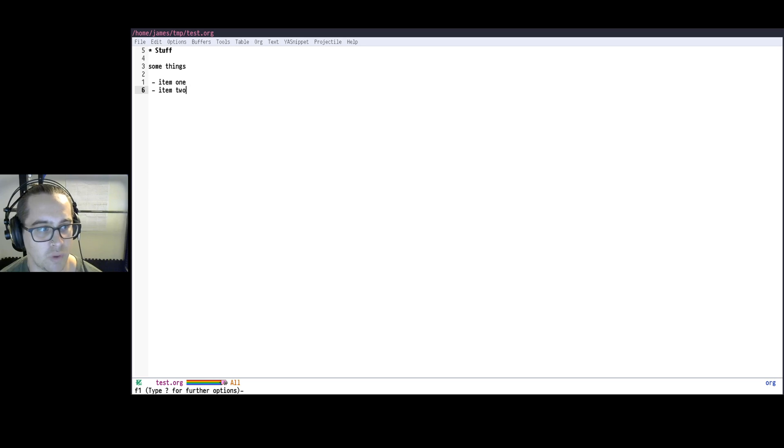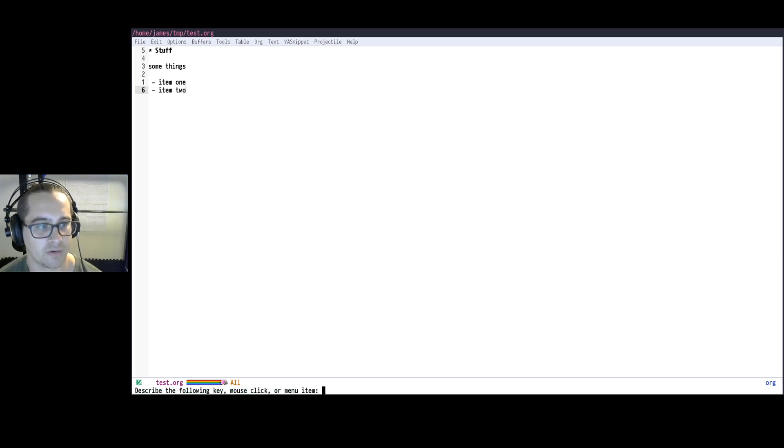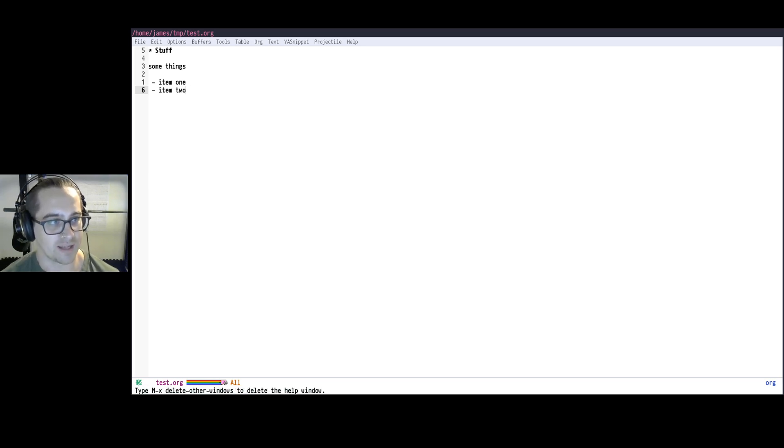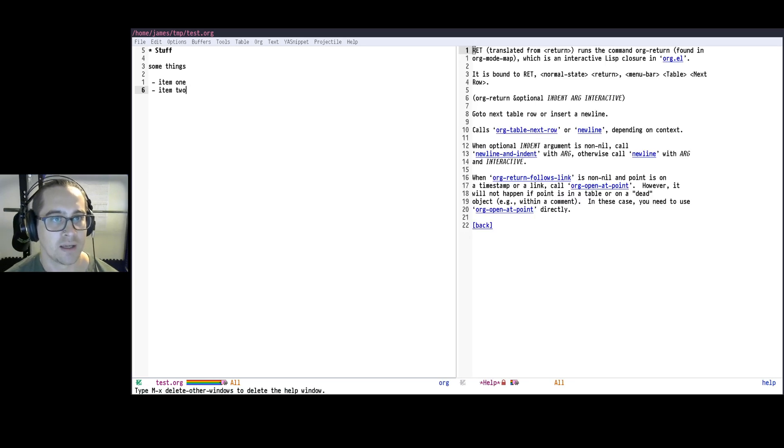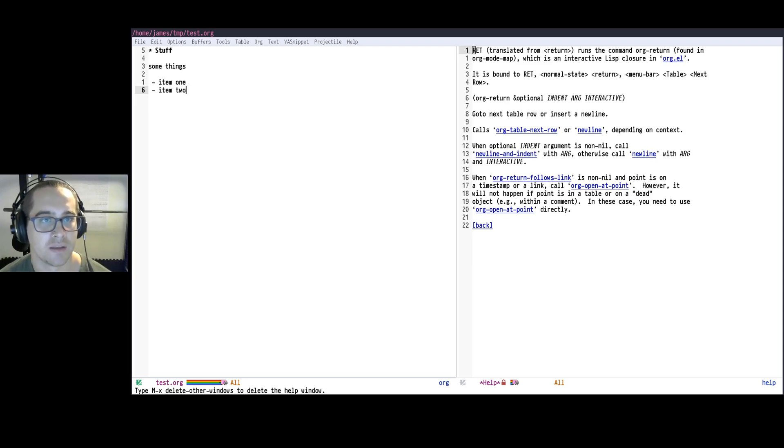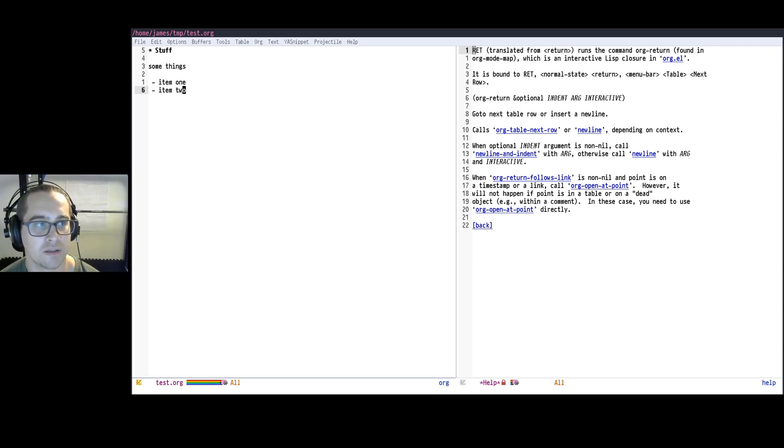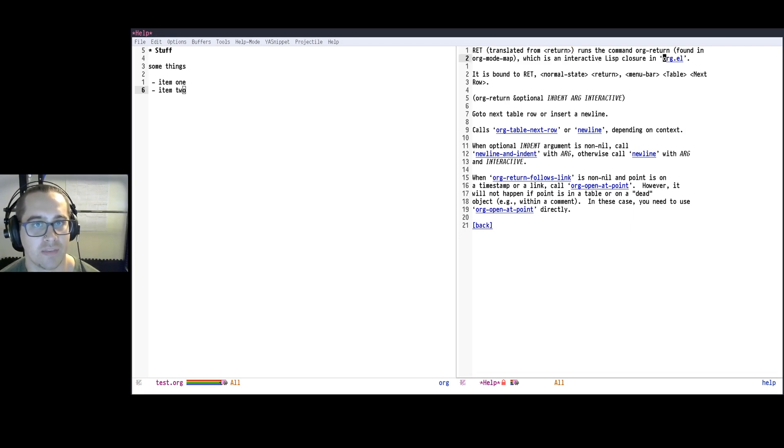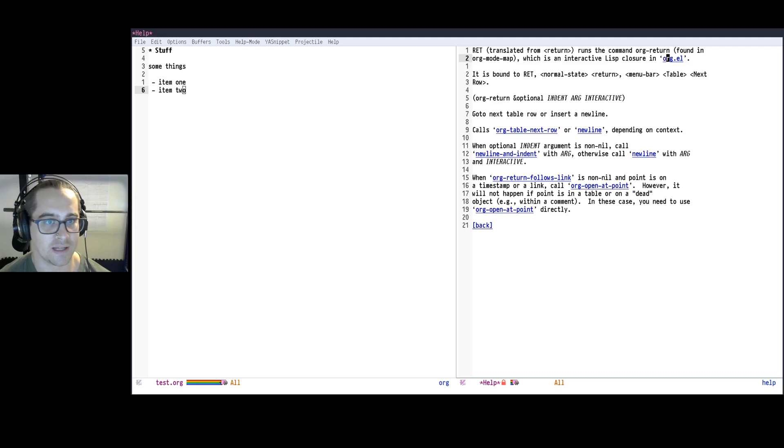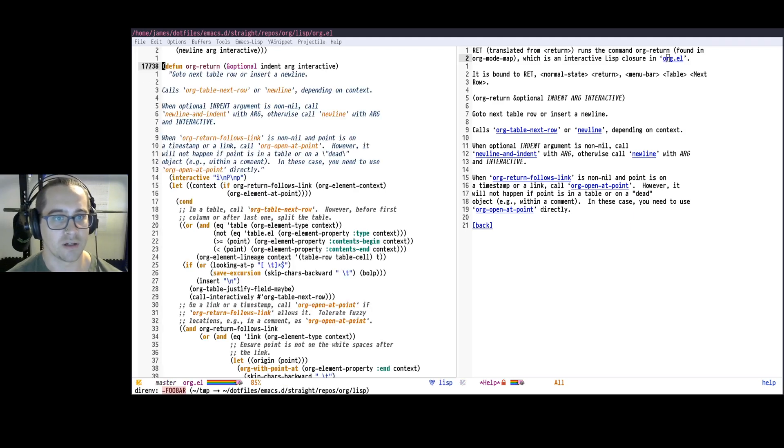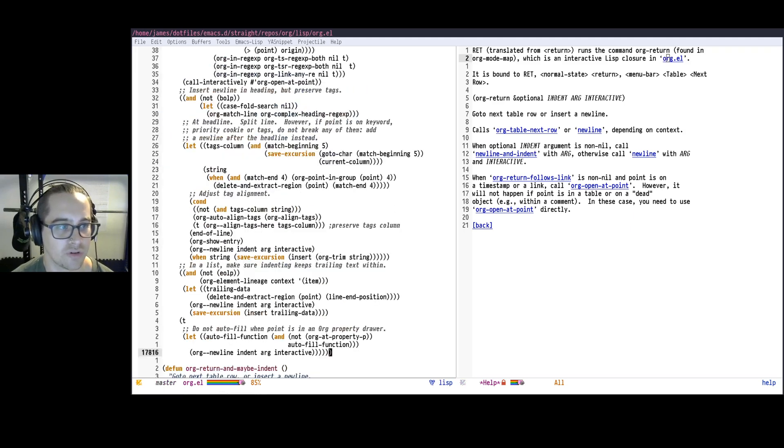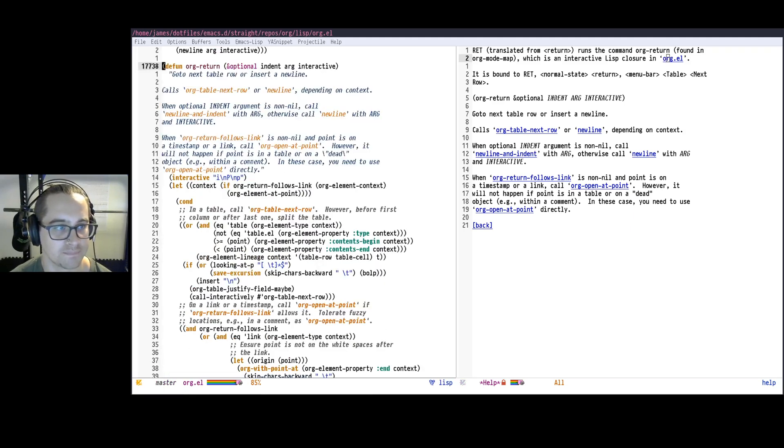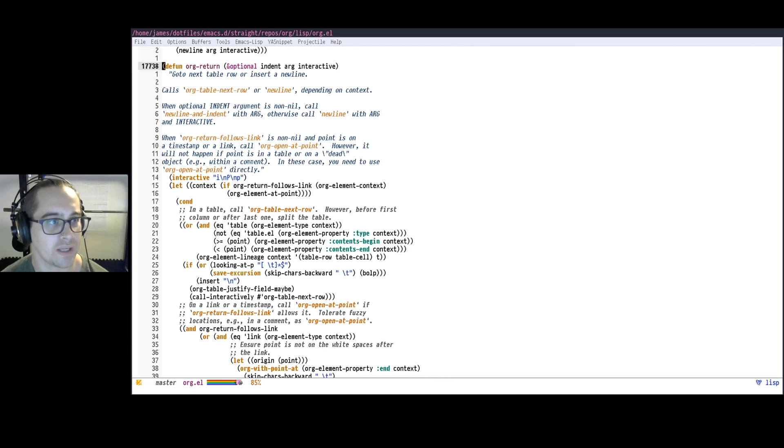I'm going to press F1, and then K. And now it's going to ask, okay, what key? I'm going to press Enter. And it tells me, okay, Return is running the command org-return, which is interactive closure, blah, blah, blah. And then it's in this org.el. So I can actually just press Enter, and now I jump right to the source of this function.